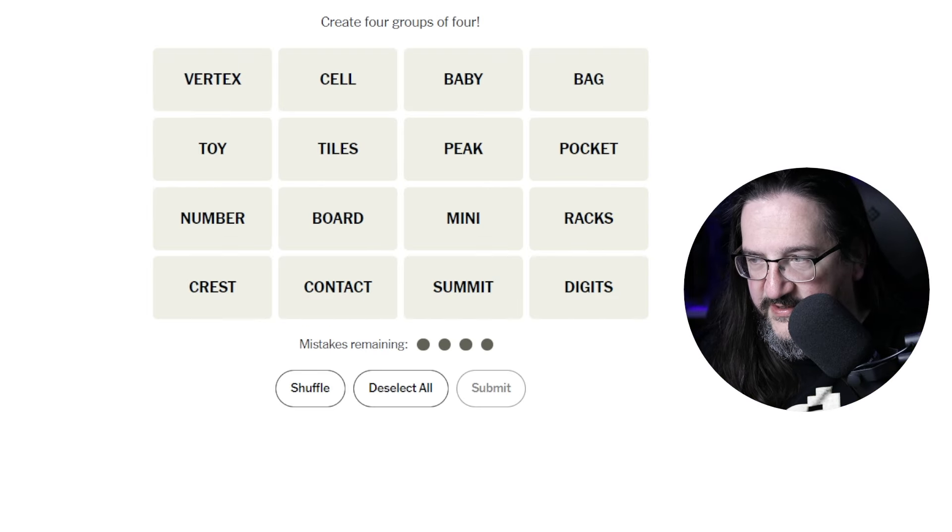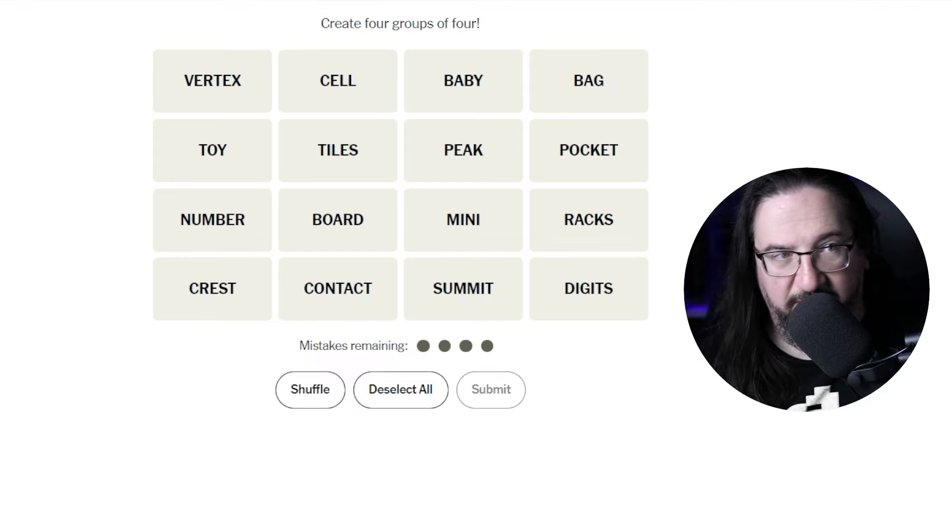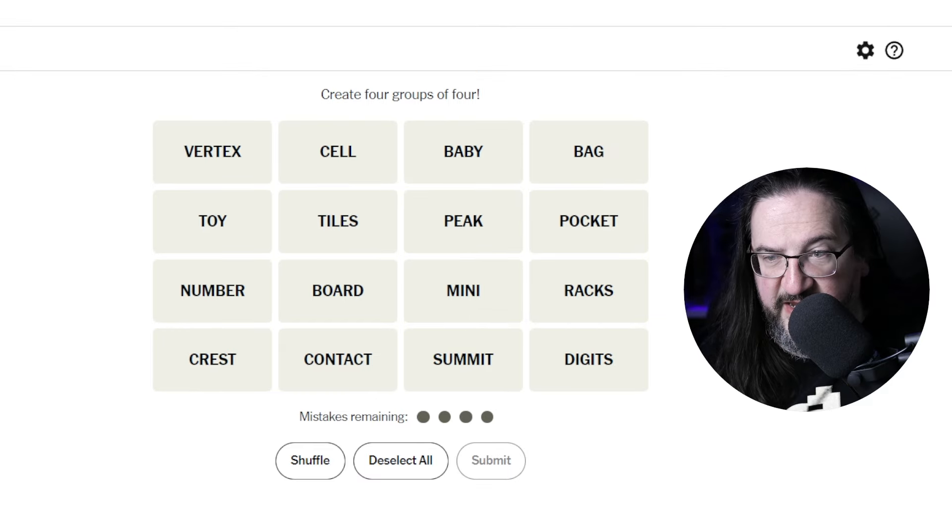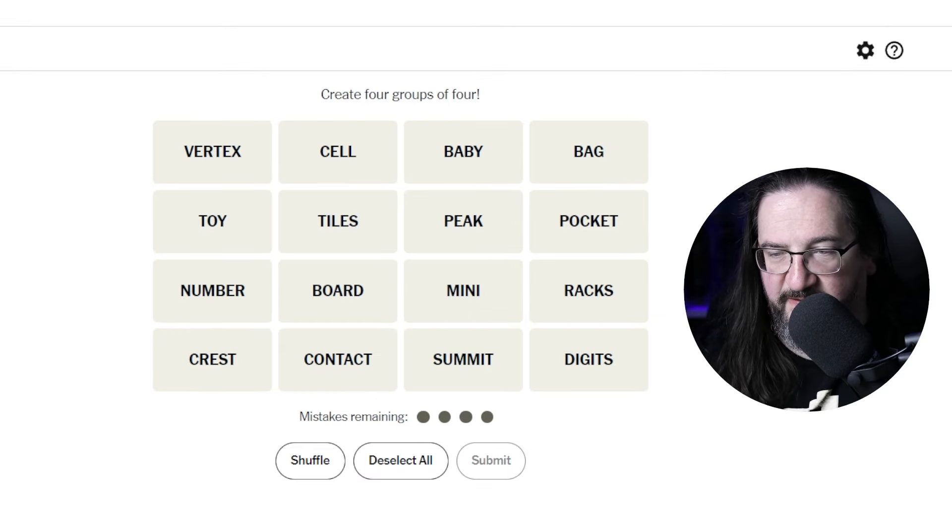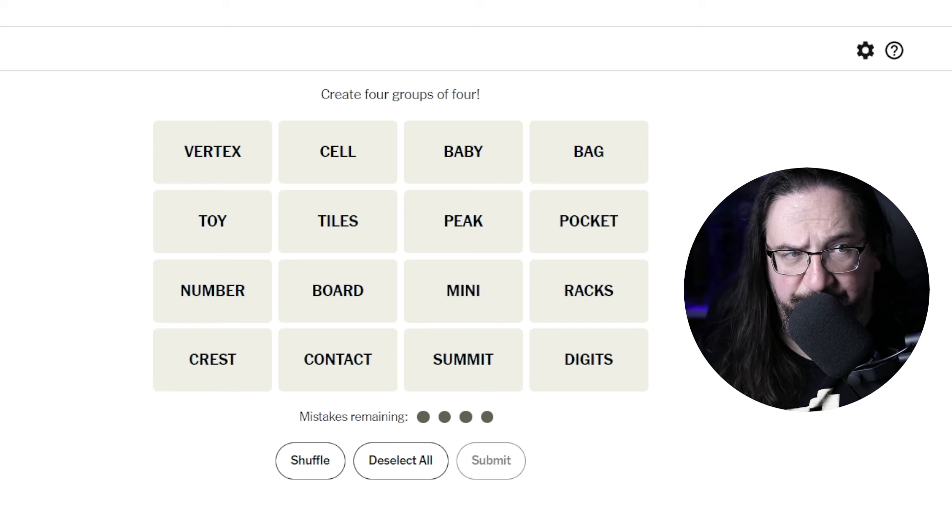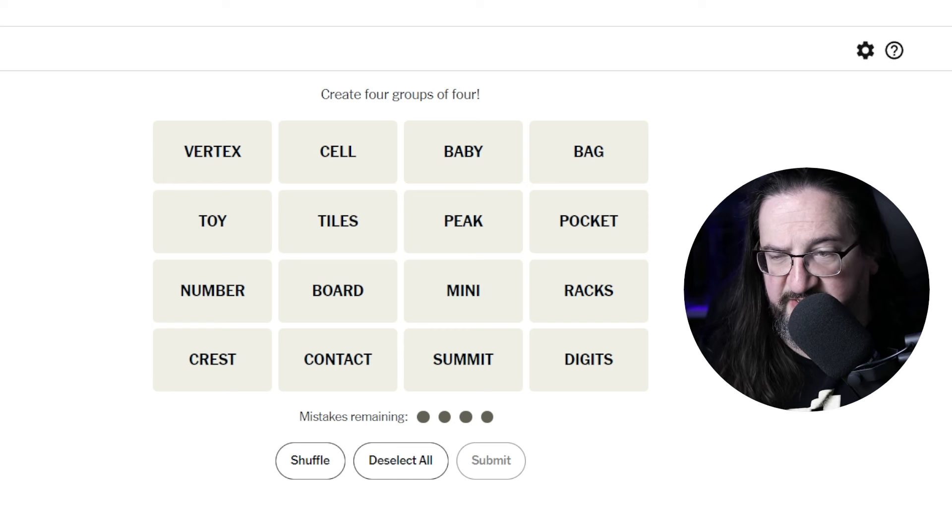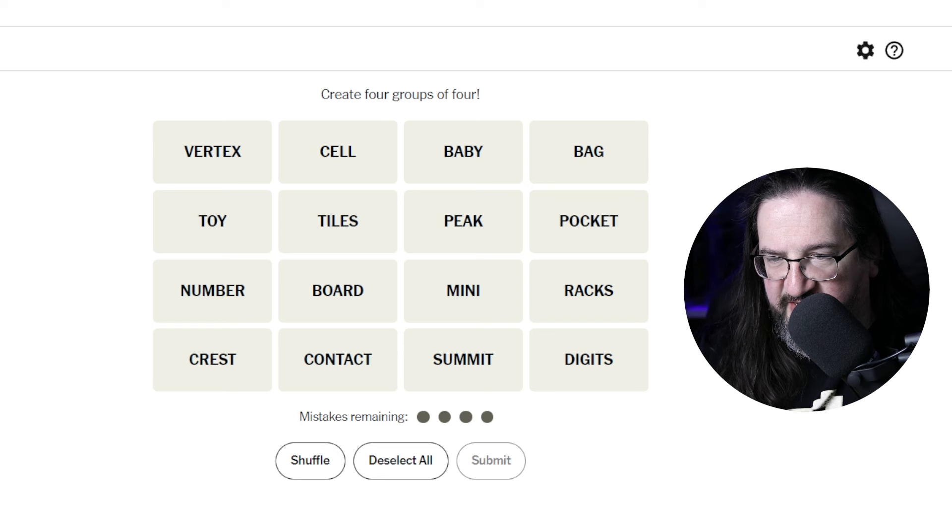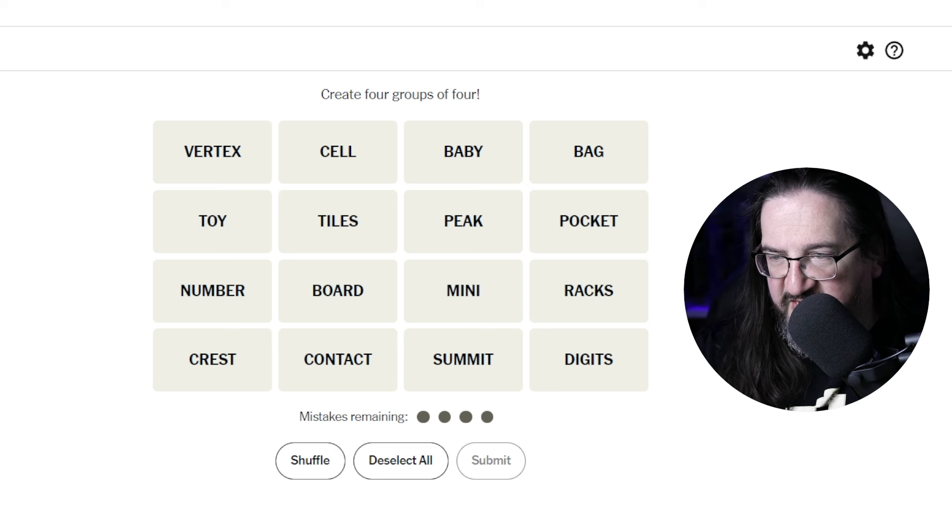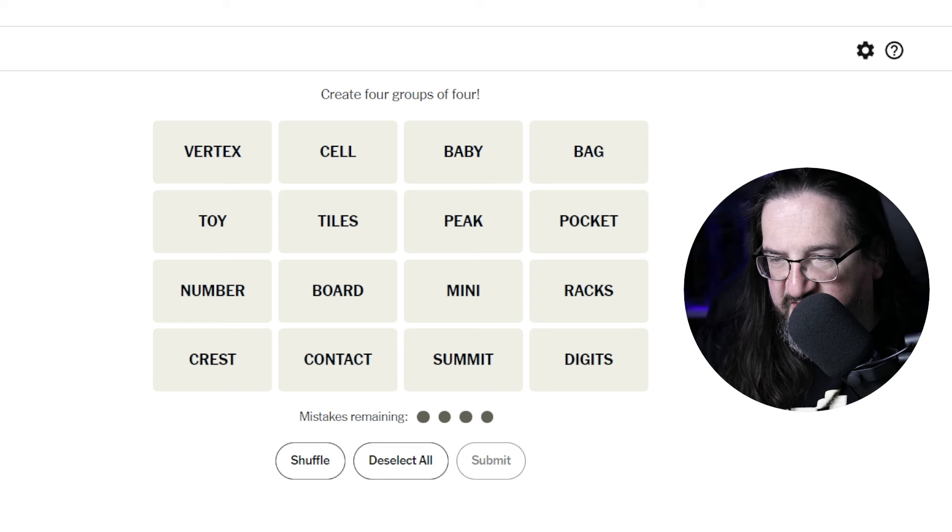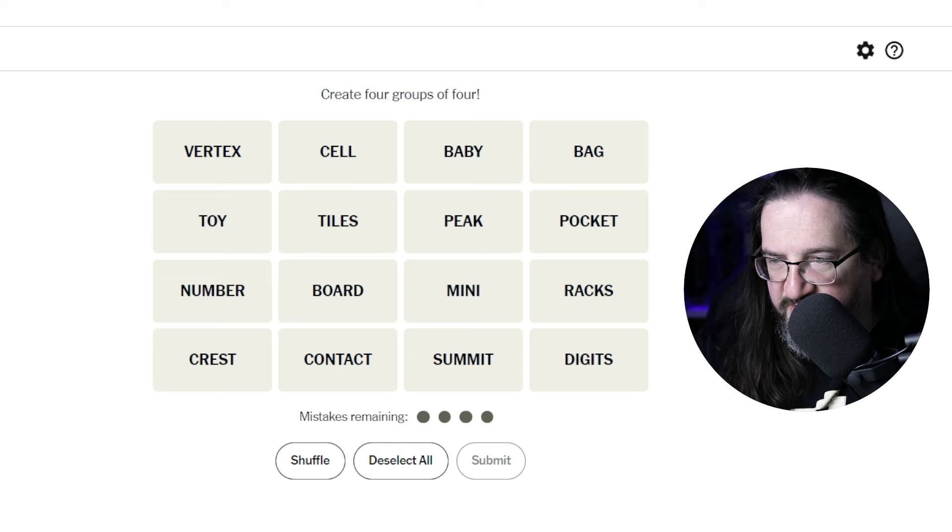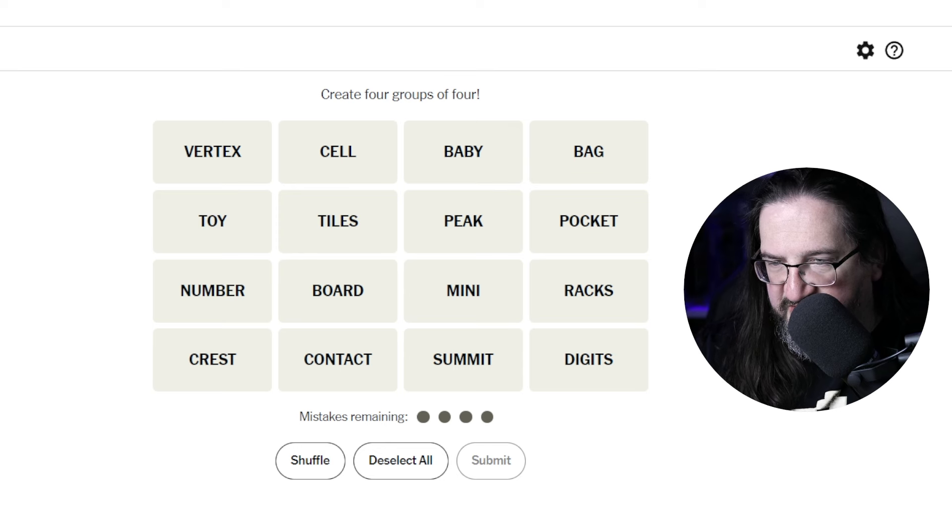All right, let's see here. Today we have Vertex, Toy, Number, Crest, Cell, Tiles, Board, Contact, Baby, Peak, Mini, Summit, Bag, Pocket, Racks, and Digits.